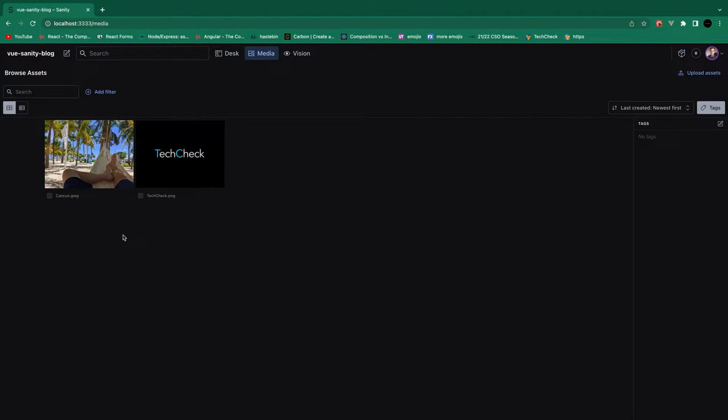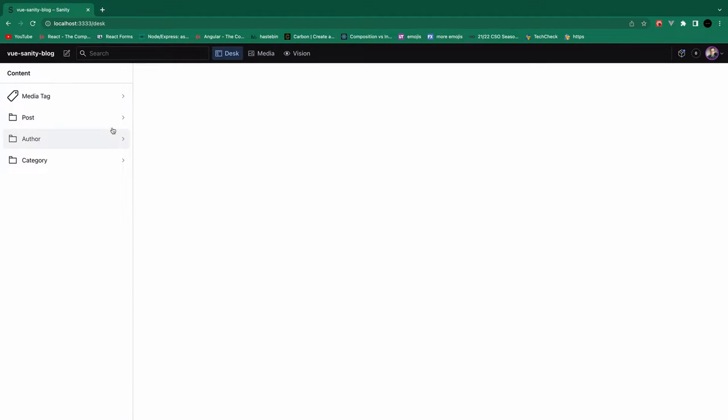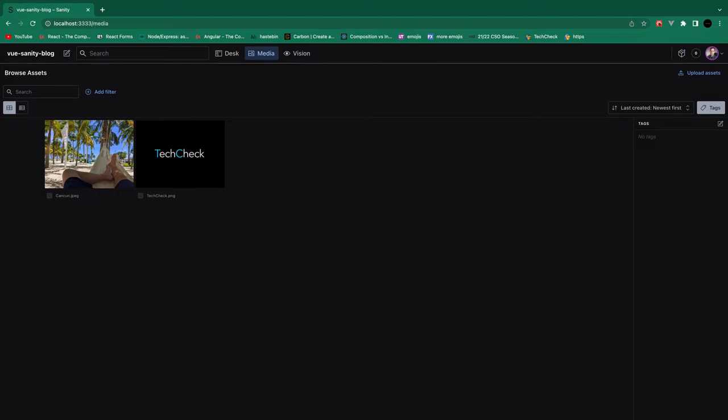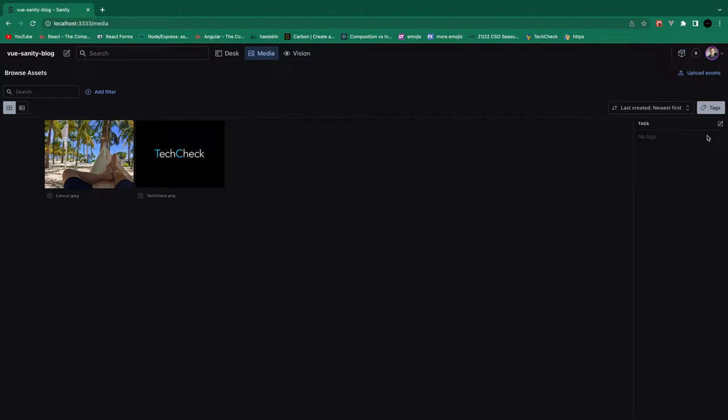The thing I'm not a fan of is, if you go back to the desk, this is our main view here. It adds this media tag, which, in my opinion, has got to go. And this is where you can add tags that you can add to your images and whatnot. But you can also do that right in here. But we'll remove that from the desk view. But first, I want to show you how these tags work.